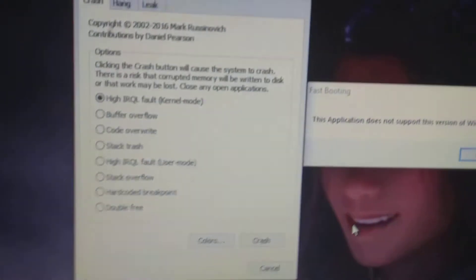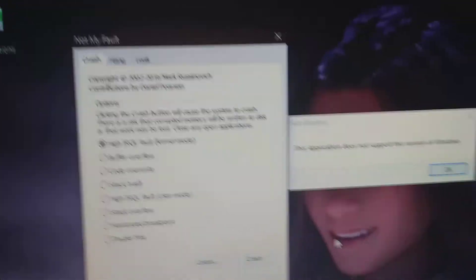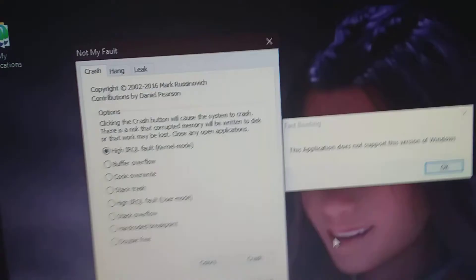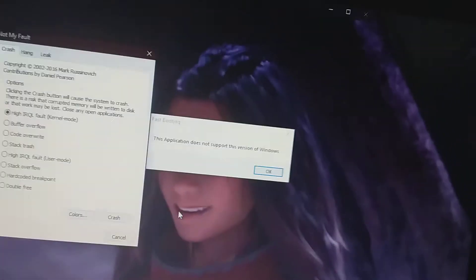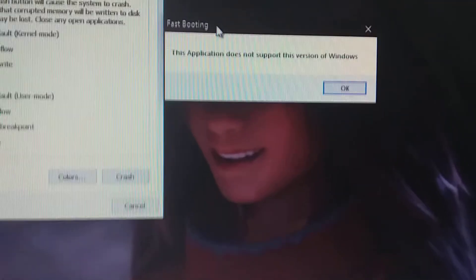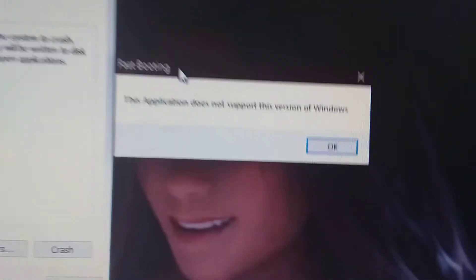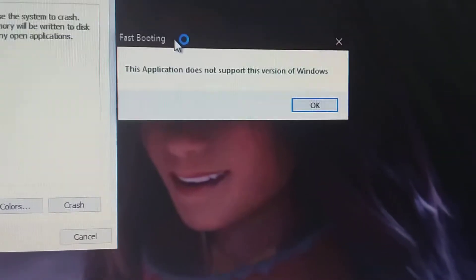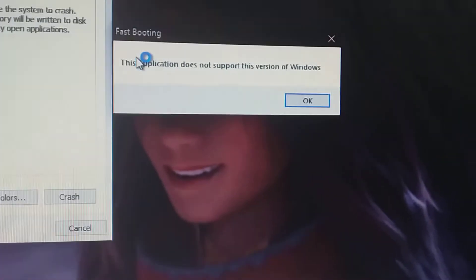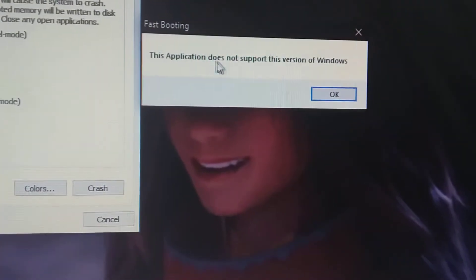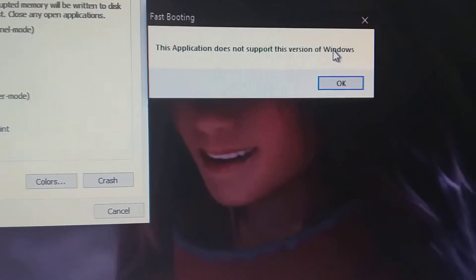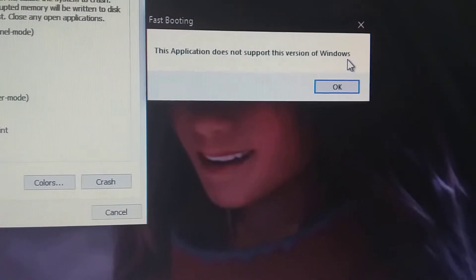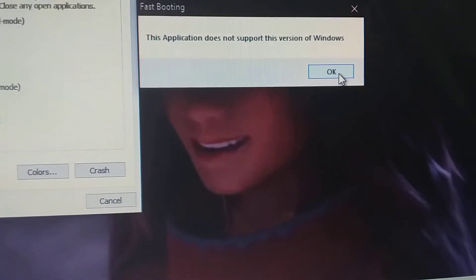Oh look, here it is, NotMyFault. Oh look at that. Fast Booting. So Fast Booting says 'This application does not support this version of Windows.' Press OK to cancel.